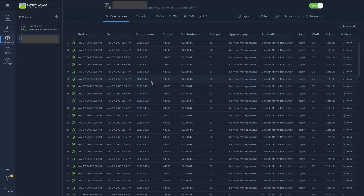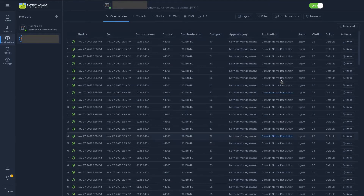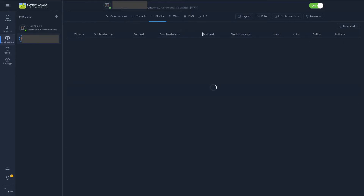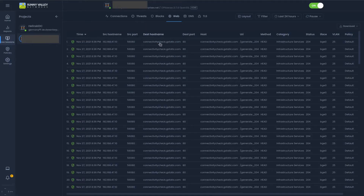Our access point is actually reaching out for domain name resolution, wanting to know what's going on with the network and different domains. It'll let you know different threats that have been blocked — the start and end dates, what the category is, where it came from, and what it is trying to access from source and destination port. With blocks, this will typically be your website blocks — for example, my PS4 has been trying to reach out to updates. I'm not currently allowing that. We also have web activity — connectivity was checked at Ustatic, probably from one of my Android devices.